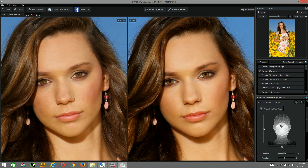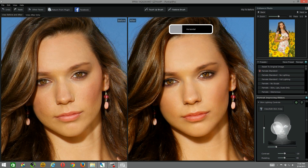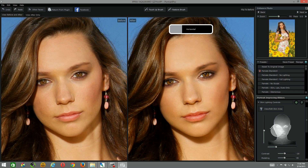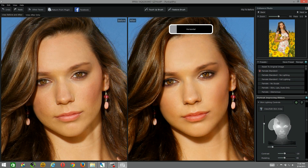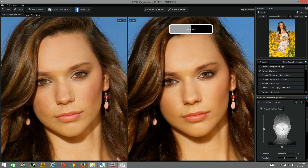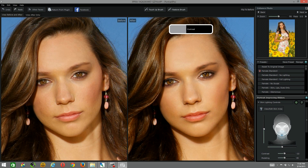I usually try to keep it within the eyes, nose, and lips right underneath there. If I move this around, you can see in the preview pane what it's doing. So I'm going to keep it right back there and open it up a little bit.